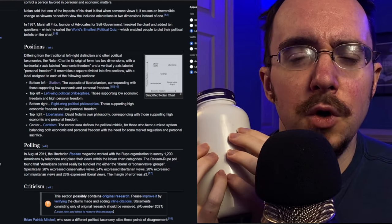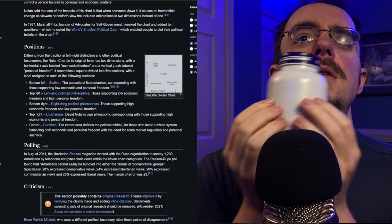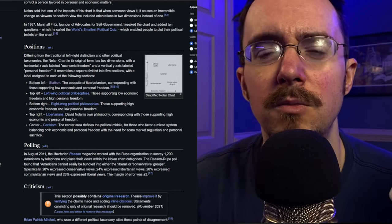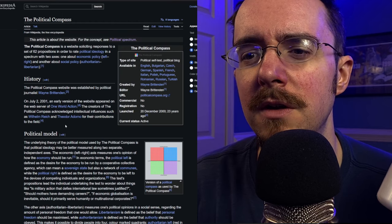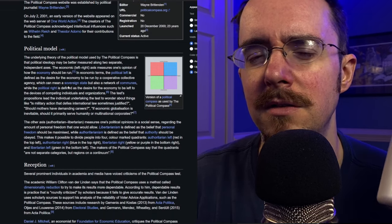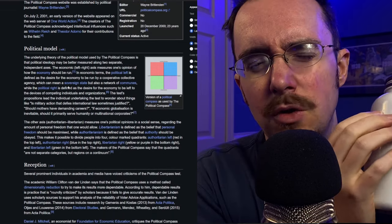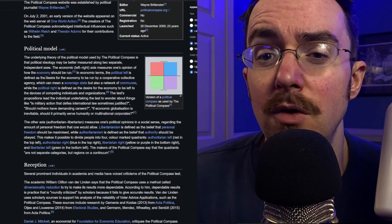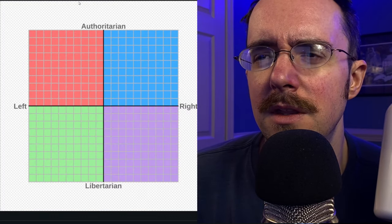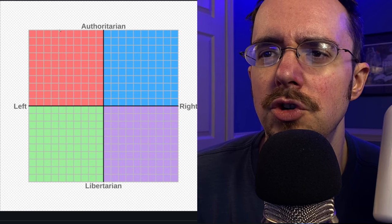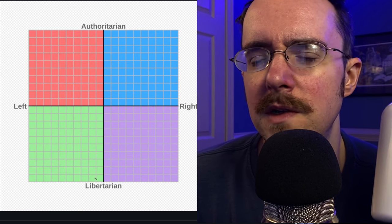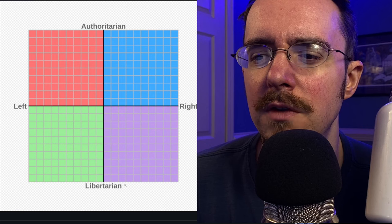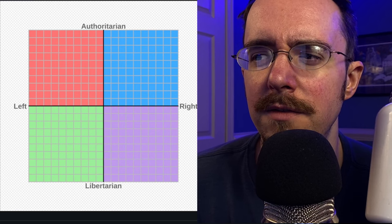Most people will be familiar with the political compass test, as it goes viral every now and then. I don't like it. This sort of chart is just extra confusing — having authoritarian versus libertarian, left versus right. This is very confusing.